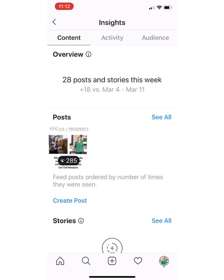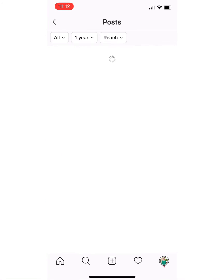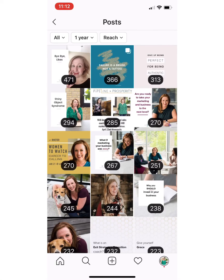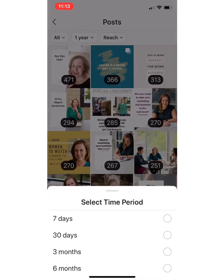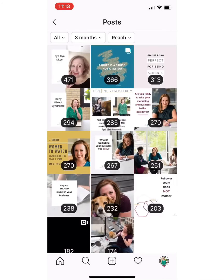I start to go into my specific posts. If you come up to the top you can filter all of this info. I actually ended up changing my strategy a few times in the last year, but in the last few months I've been very consistent in talking about marketing. So I want to come into this date range and change it to the past three months — this is going to show me all of my posts in the past three months and how they did.